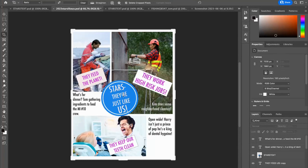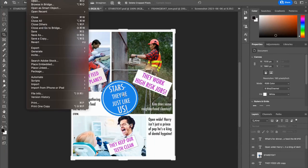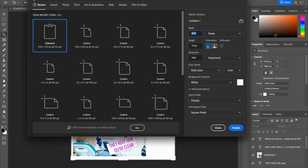So you're in Photoshop. I want you to go to File, New, and you'll notice you'll be under your recent items.